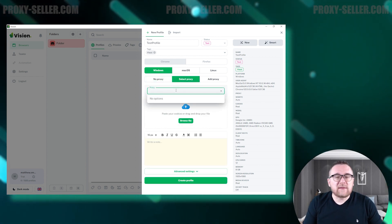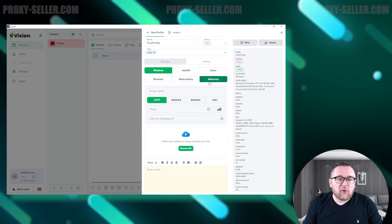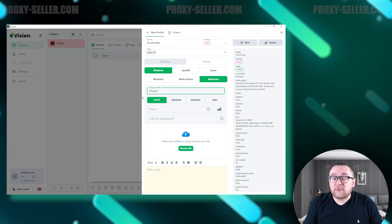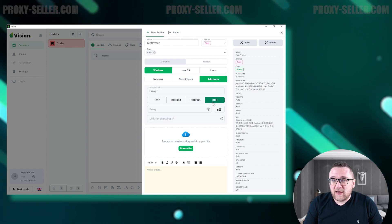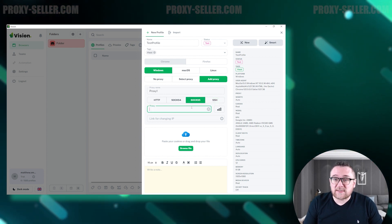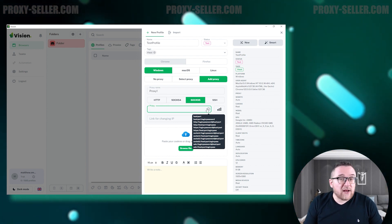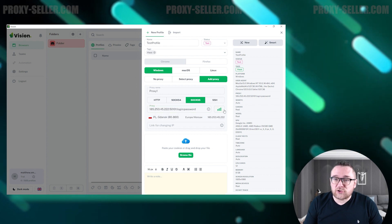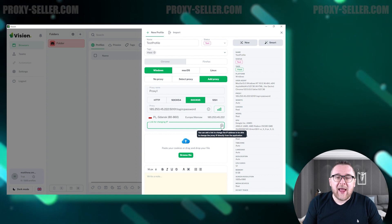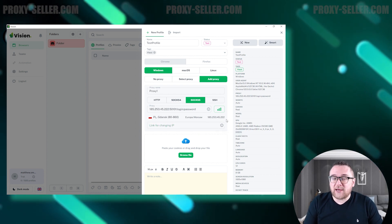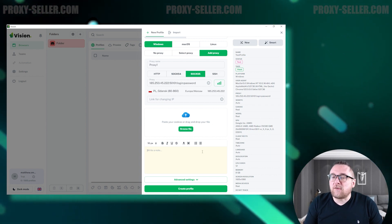To use a previously added proxy, click on Select Proxy. I'll demonstrate adding a new proxy server by selecting Add Proxy. Name the proxy profile and choose the protocol — options include HTTP, SOX4, SOX5, and SSH. Then enter the proxy's authorization details. You can find the formats by clicking the Additional Information button. After entering the data, you can test the proxy with the internal checker. Below, you can enter a URL for manual proxy rotation and change the IP address directly from the application. There's also a field for adding cookies and another for notes for yourself or team members.